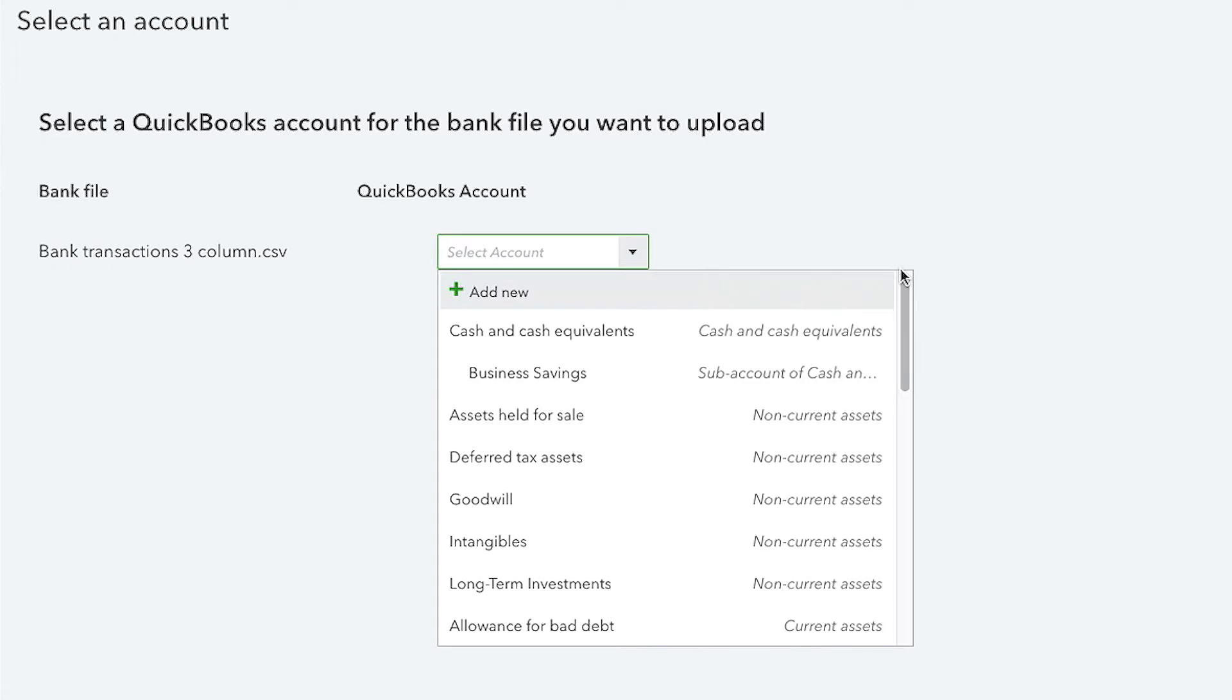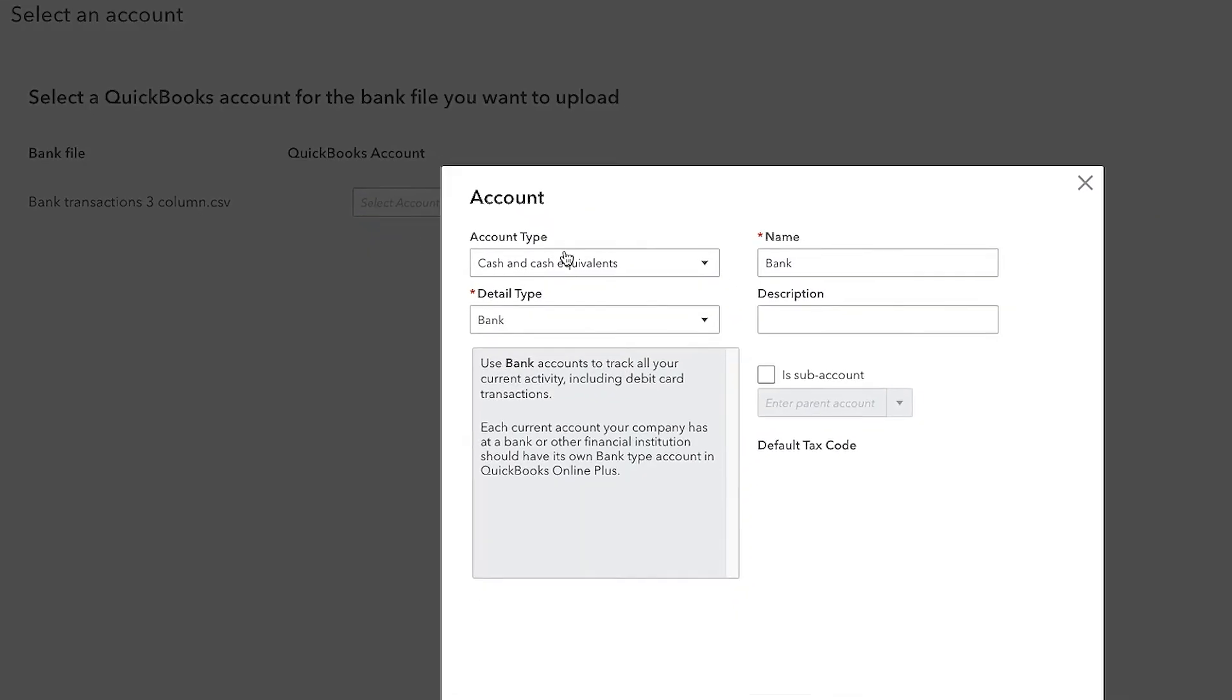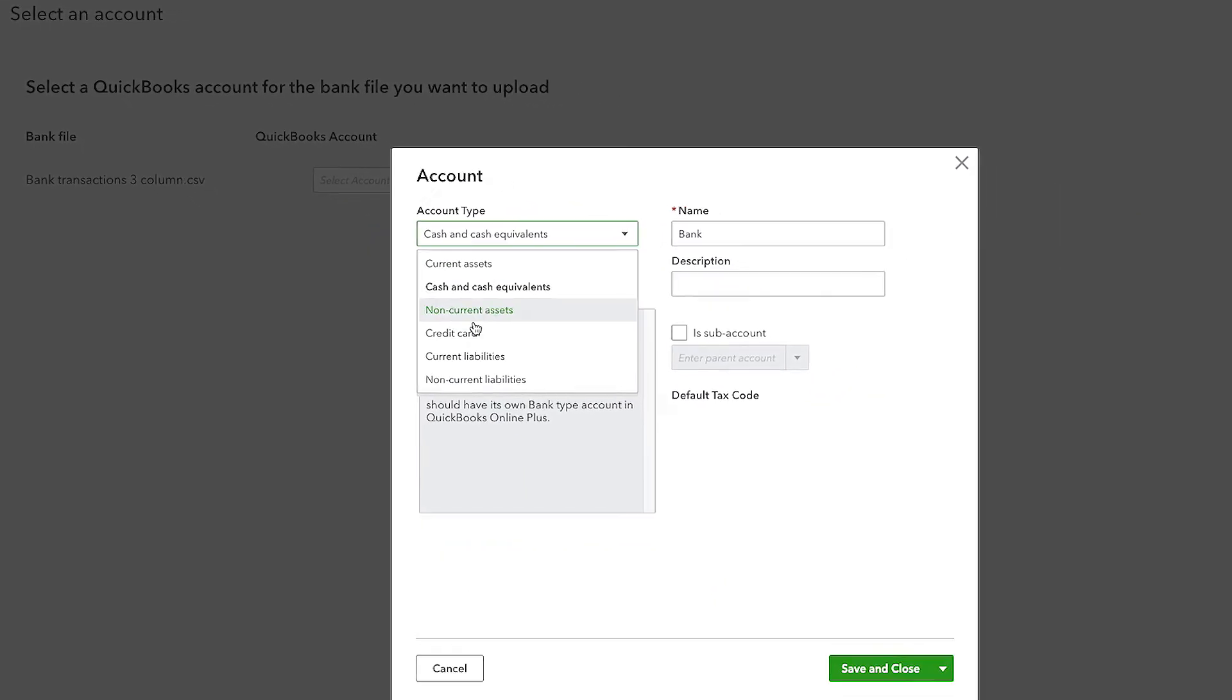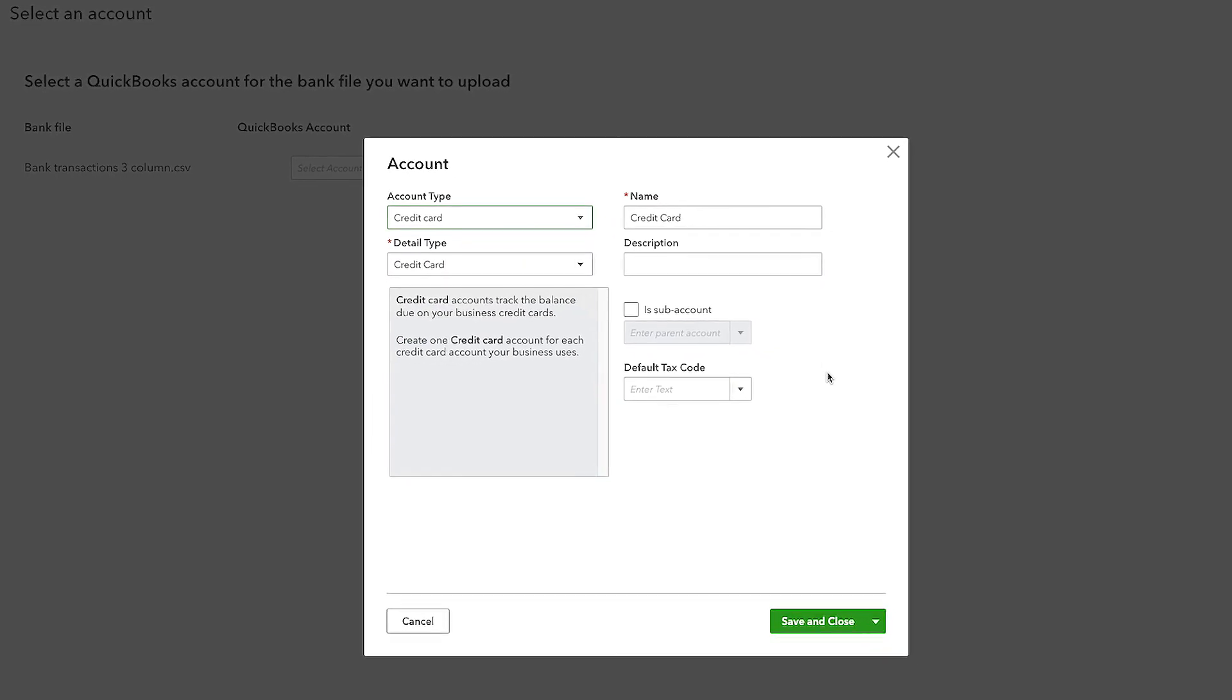To make sure credit card transactions post correctly to your company file, be sure to select a corresponding credit card account, not a bank account, in QuickBooks Online.